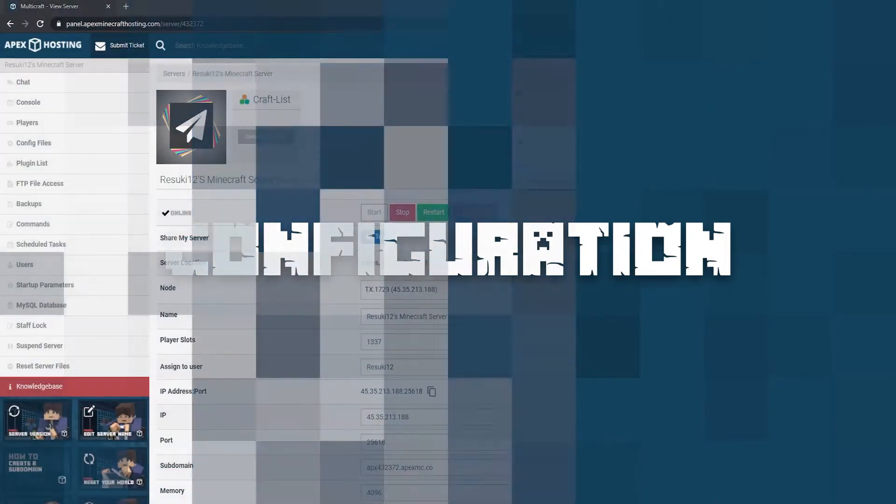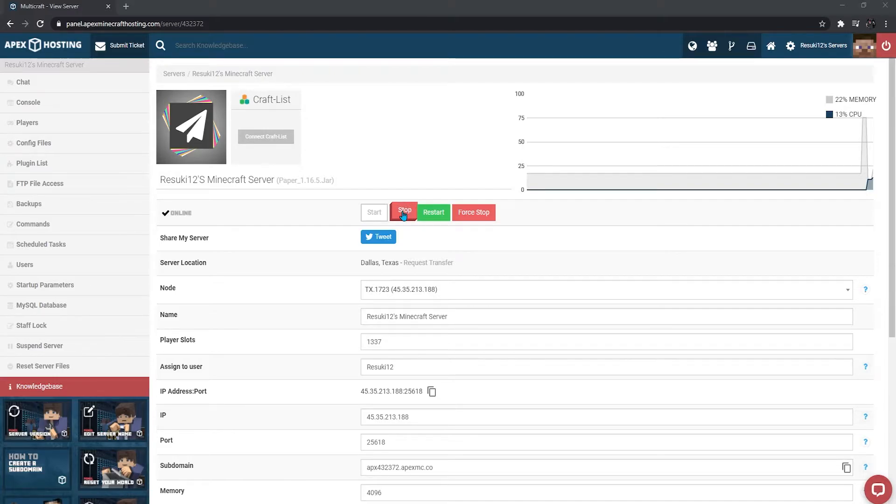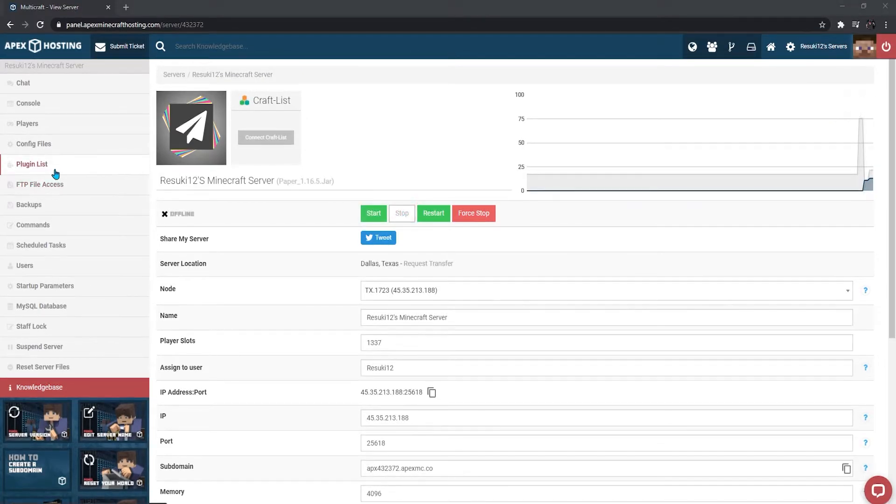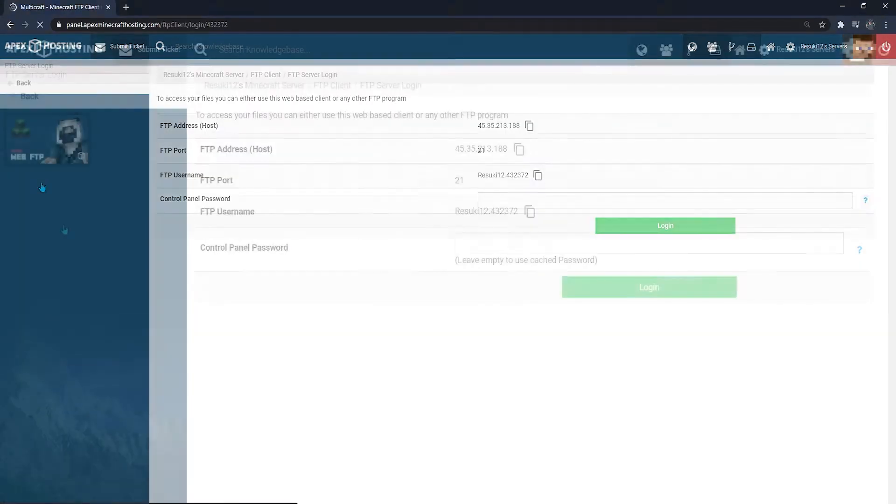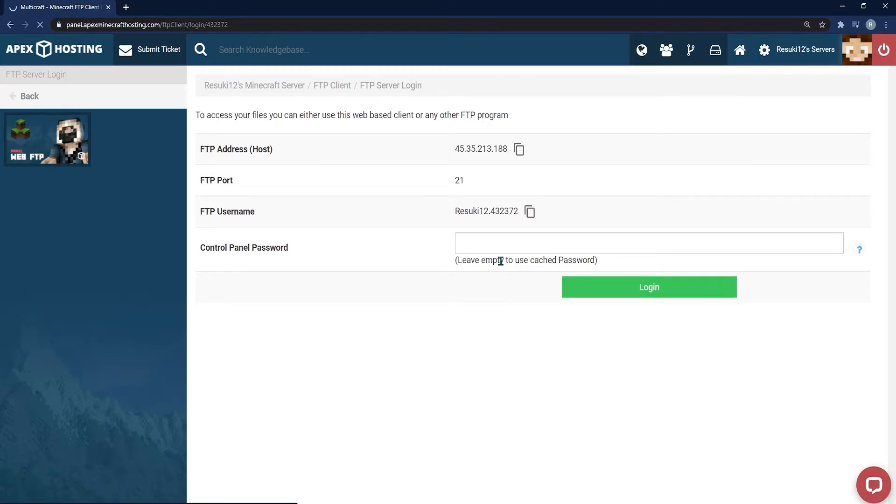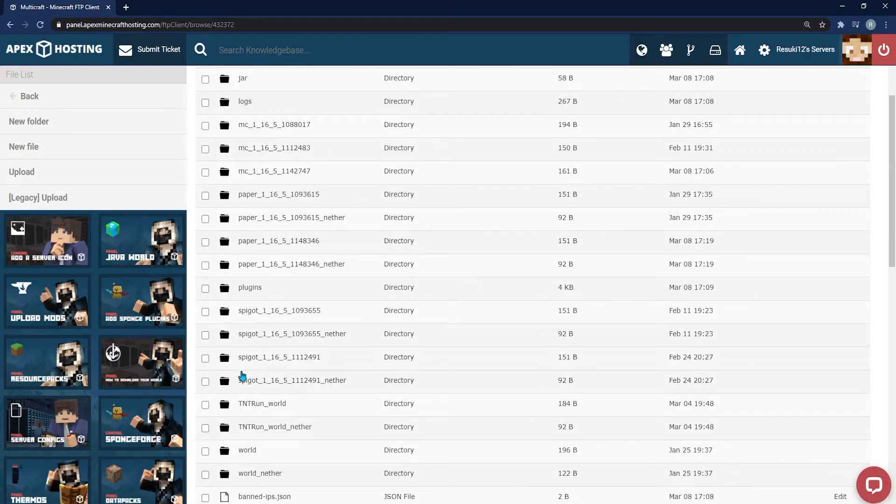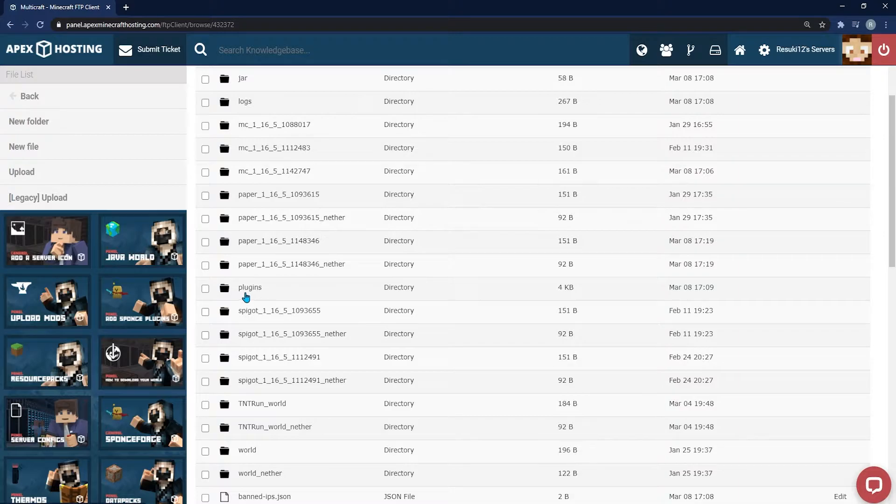From here, there's just a couple more configuration things that we need to handle before we can get your server up and running properly. First and foremost, you need to click the red Stop button to stop your server. Head back into your FTP file access section and log back in. You're going to scroll down until you find the plugins folder once again and click on that.